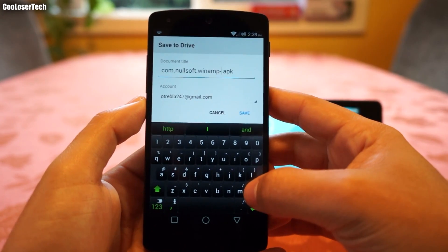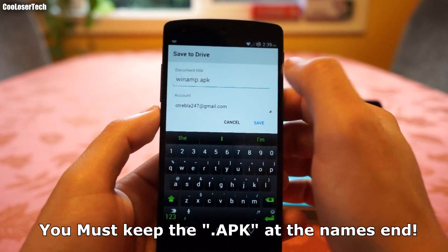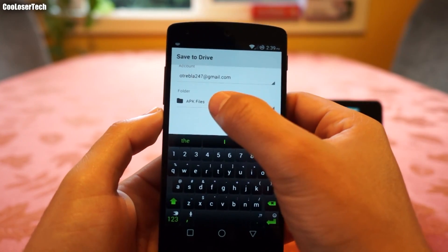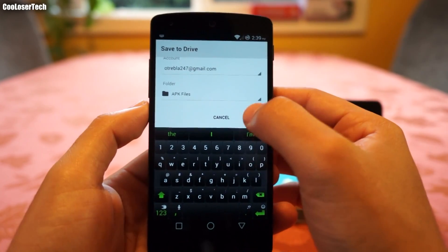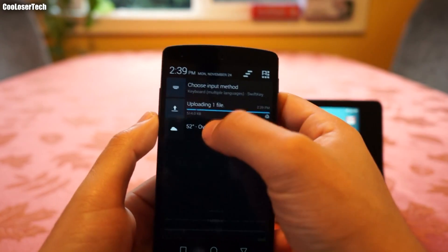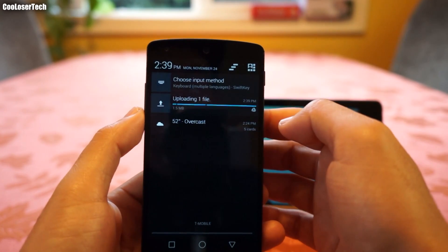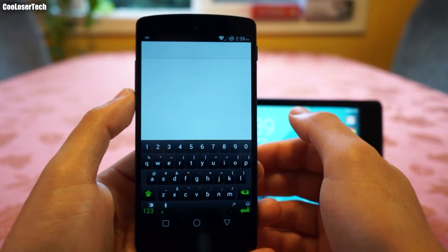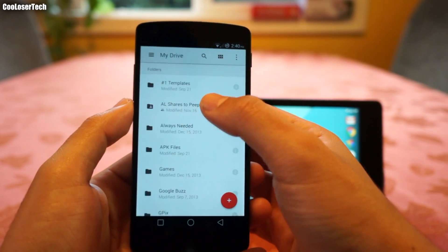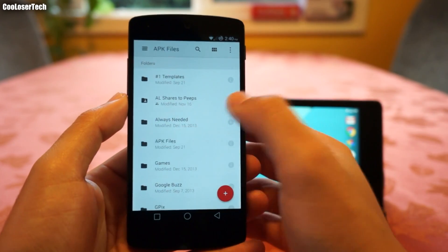You don't have to rename it, but if you want to you can. You can put it on whichever account you have on your Drive. I have it going to the APK files folder. I'll press Save, and then there's a little icon right here telling me it's uploading to my Google Drive folder. Then you click on the file upload and you can see I have a whole bunch of different folders here.